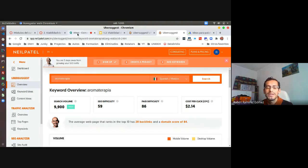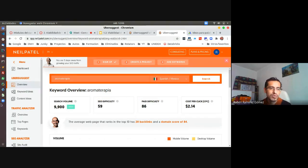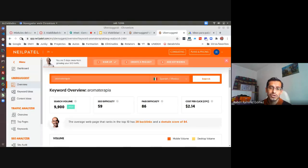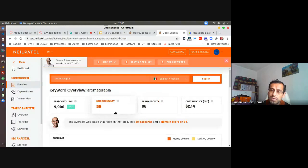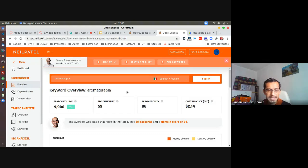Ubersuggest es interesante: permite ver información un poquito más a fondo que en Google Ads, aunque hay que hacerlo palabra por palabra. Después habría que juntar toda esa información —las búsquedas, la dificultad de posicionamiento y quizás el costo por clic— para hacer un análisis conjunto y ver qué palabras les convienen más, cuáles no les convienen, y qué tan fácil va a ser posicionarse con cada una.